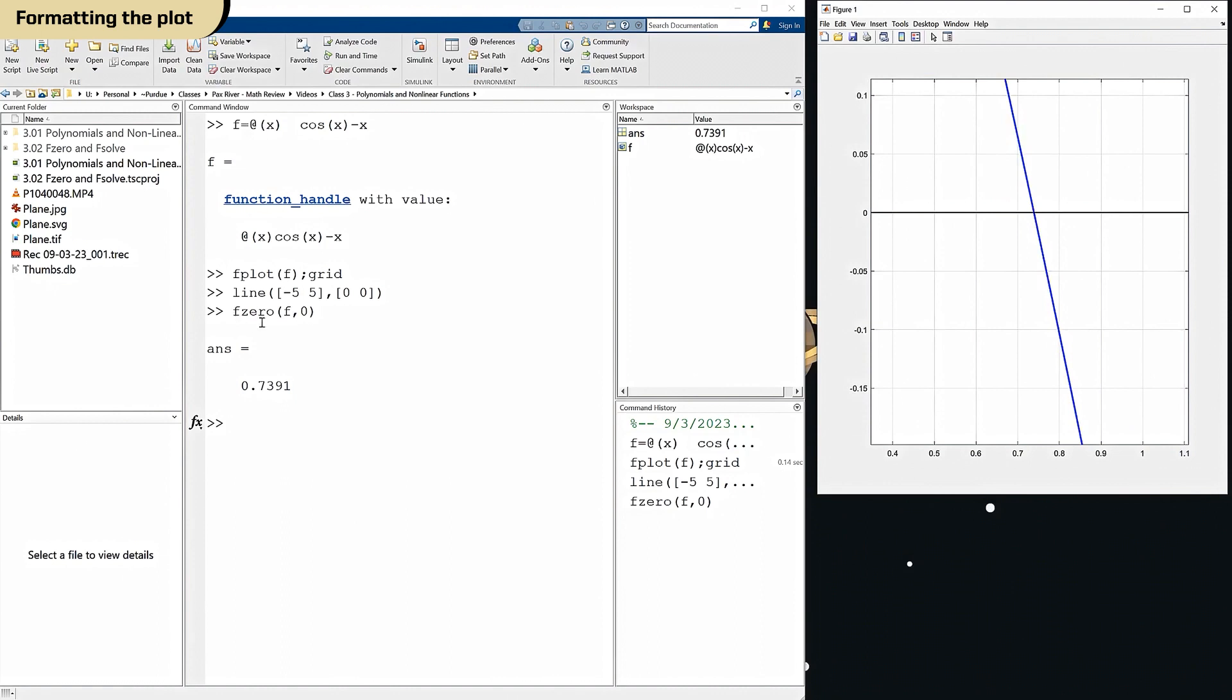So, with fzero, that problem that we couldn't solve analytically is trivial. All right, I hope that helps. We'll talk to you next time.